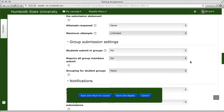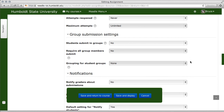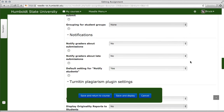Group submission settings: students are able to submit in groups if you choose, but that does require that you create a group for the class. Notifications are generally set to no for all choices. The default setting for notifying students — some people like it, some people don't. That's a discussion you should have with your students, and it's kind of important because people get pretty concerned about email notifications.